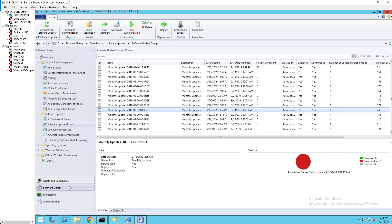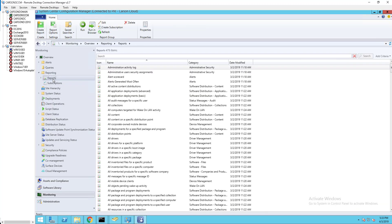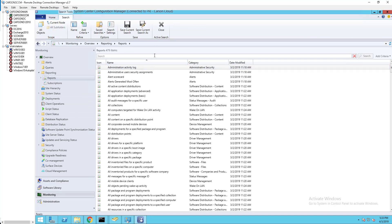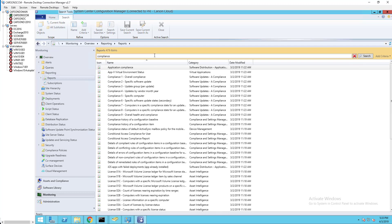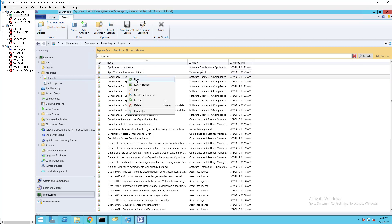Then go to reports. You want to look for the reports called compliance - it's compliance one or compliance. Just right-click and run.